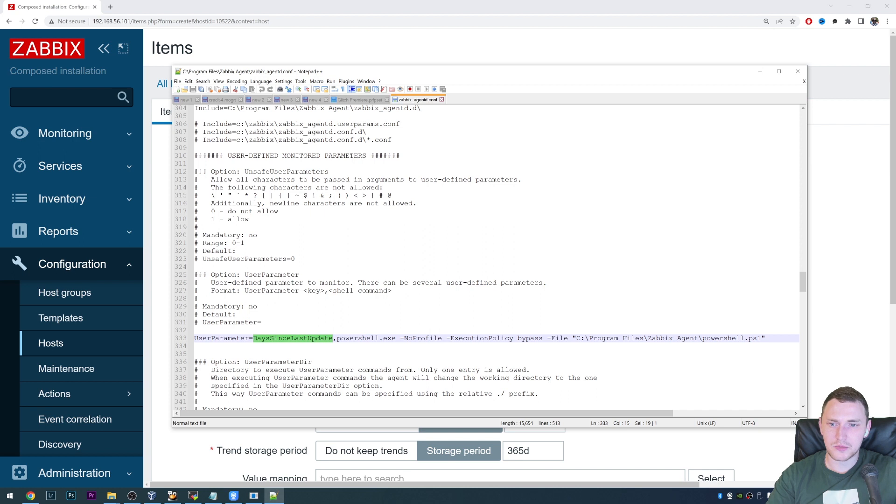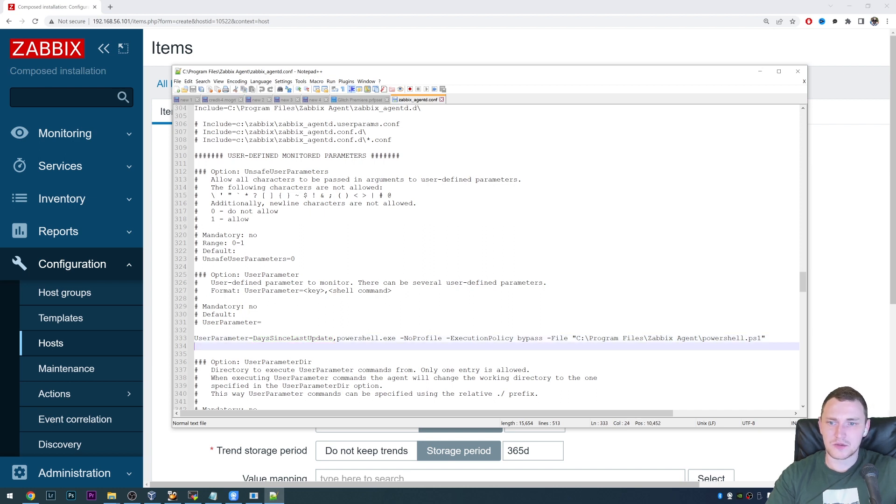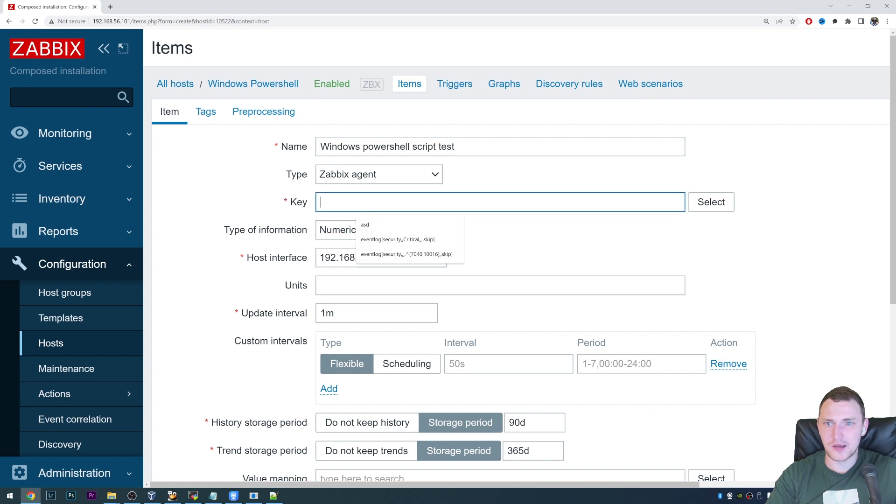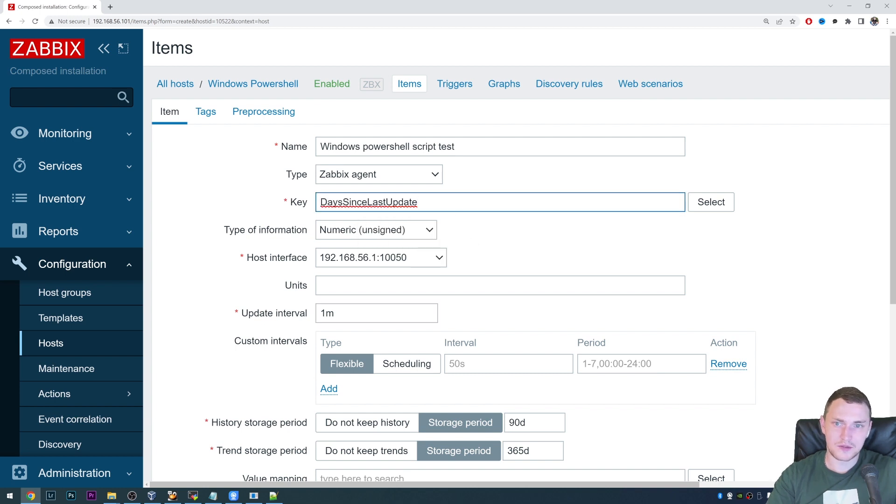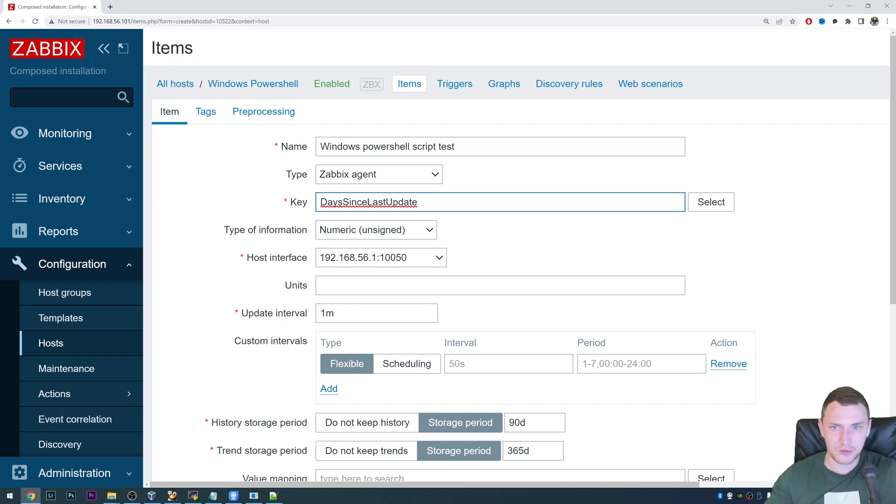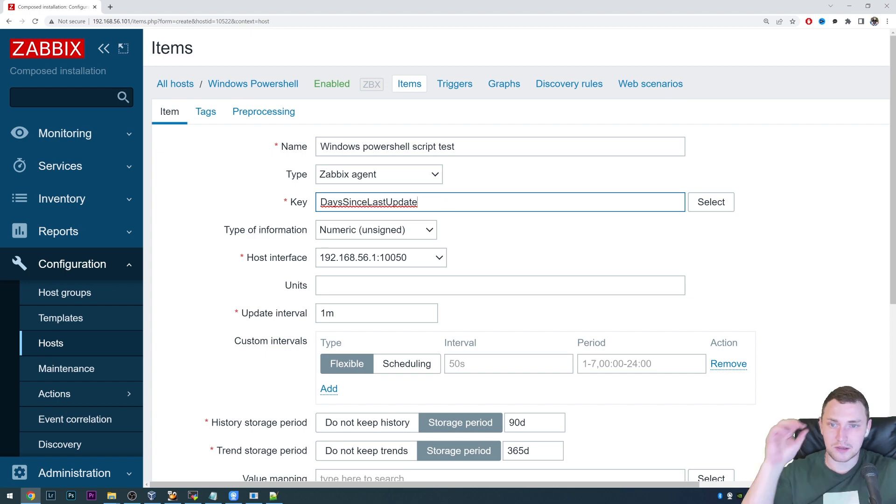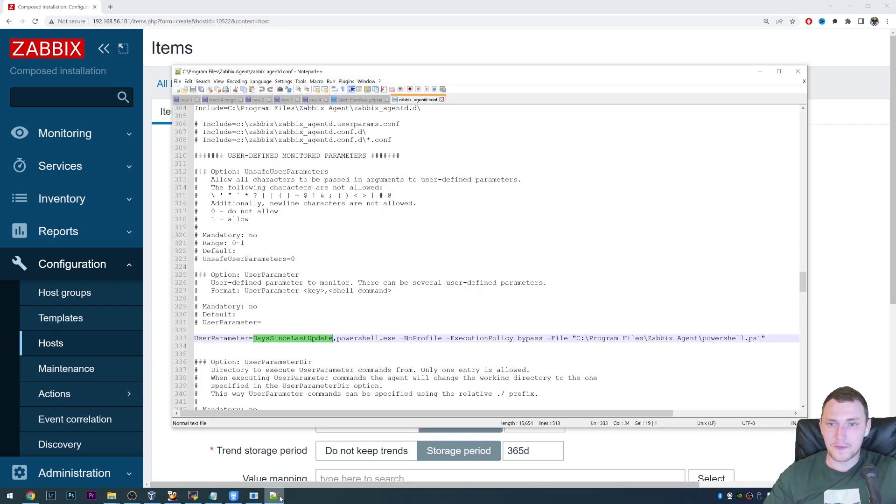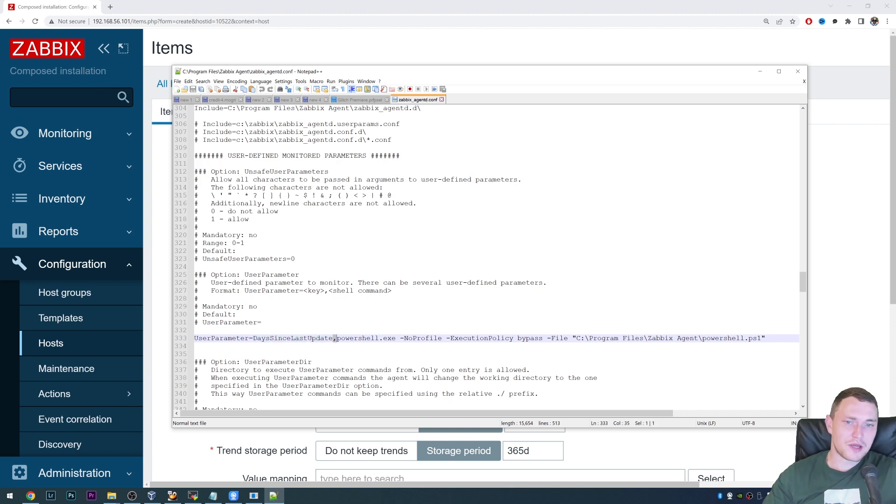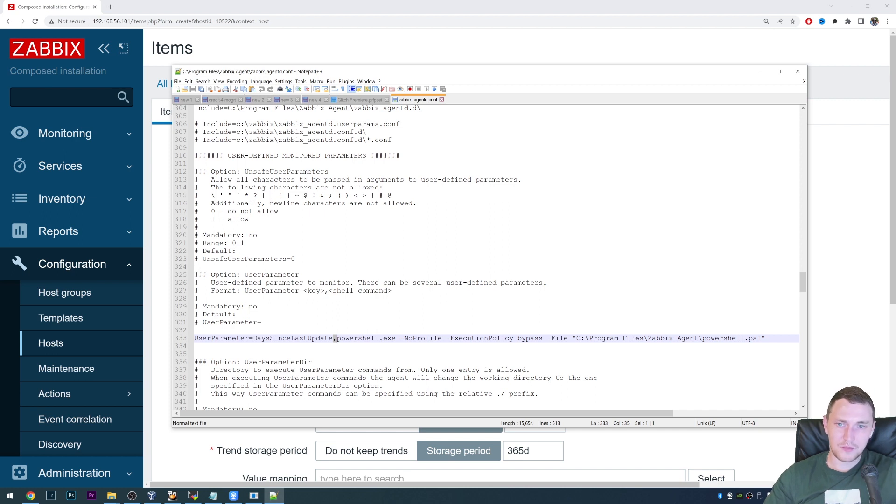And we can call it like Windows PowerShell script test. And then the most important part here is the key. So the key is exactly this part, which comes after equals, user parameter equals and till the comma. So this is identifier that when the Zabbix will be actually executing this key on the agent, which of course, if you would open just the documentation of the Zabbix, you would not find any key like days since last update, especially with uppercase and lowercase. So we figured that out.